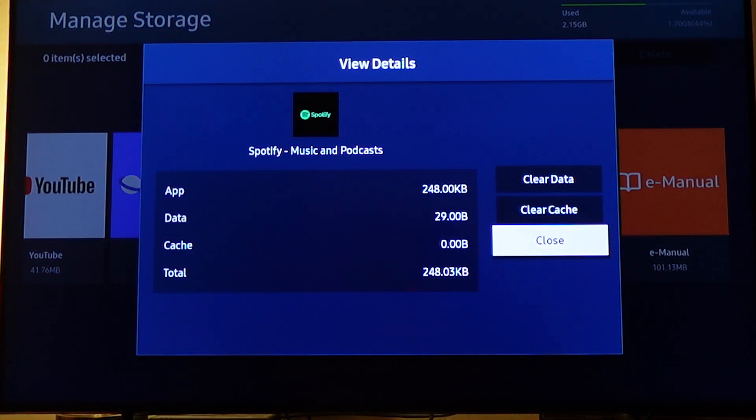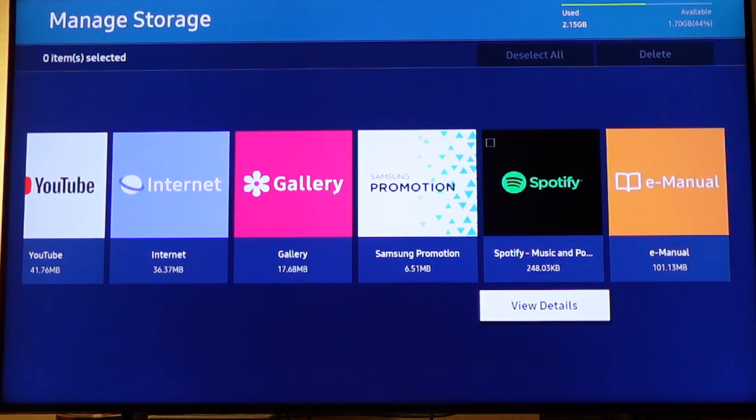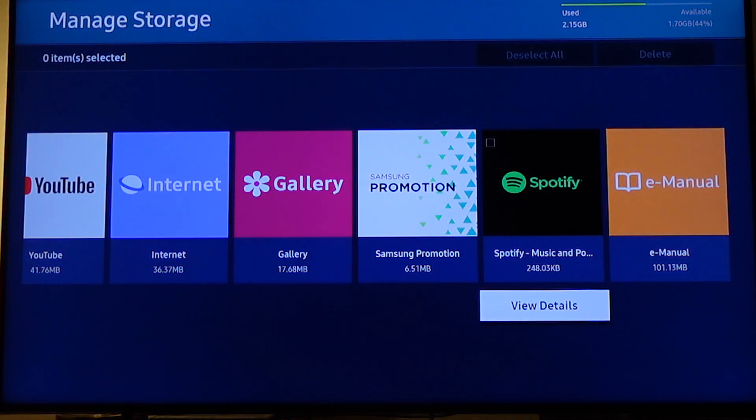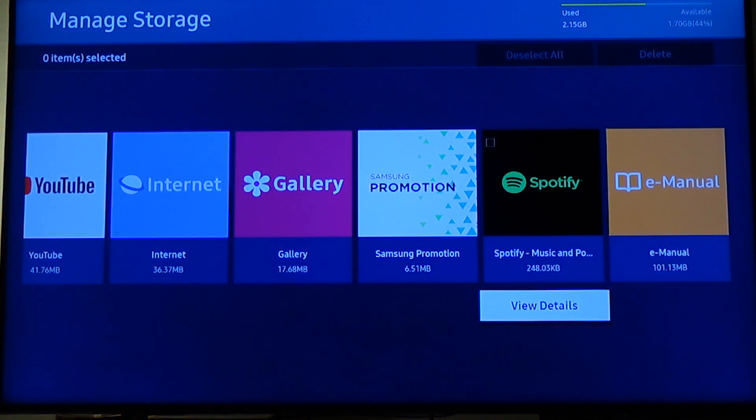And that is it. Now close. So that's how to clear the cache on the app on your Samsung Smart TV.